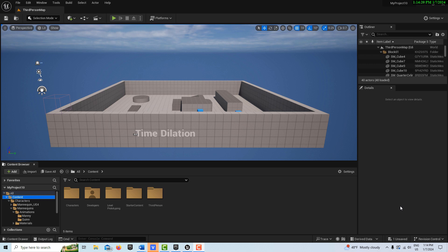Hey, how's it going? Today we're going to explore this time dilation effect that's really super cool.